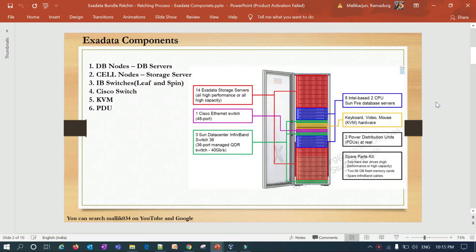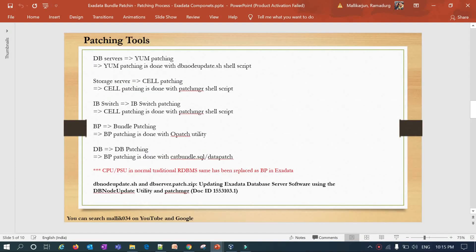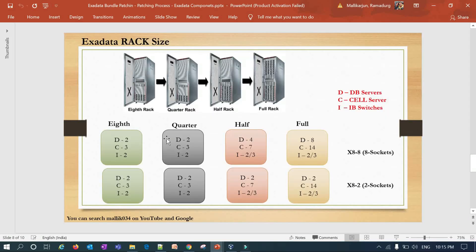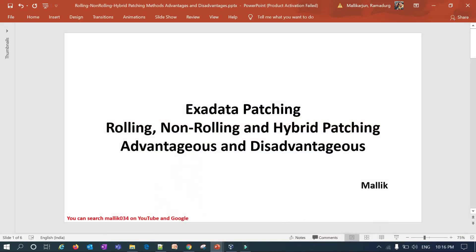In my previous lectures I covered the components of Exadata, what Platinum handles, what customers handle, the patching methods, different tools, and the Exadata architecture. If you missed my previous videos you can refer to them on my channel Malik034. Search on YouTube for Malik034, please subscribe, give a thumbs up, and share my videos. Let's start with today's session: Exadata patching — rolling, non-rolling, and hybrid patching advantages and disadvantages.